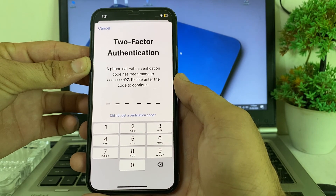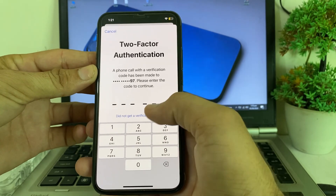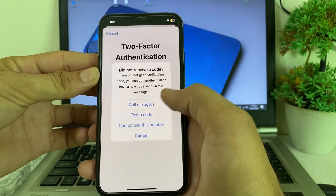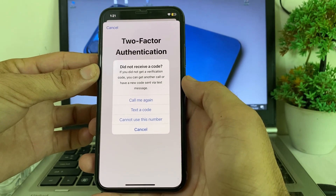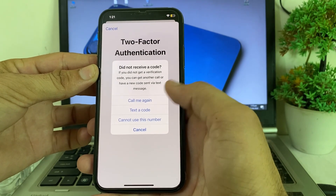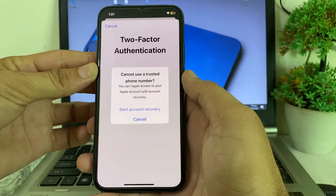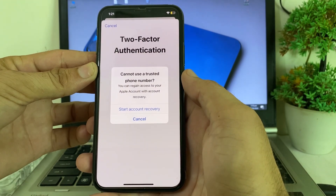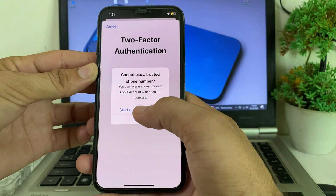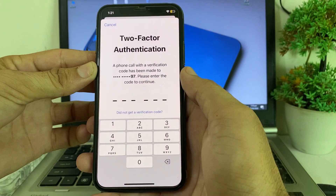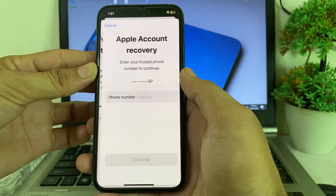Tap on the option, and you will see this interface. Tap on 'Cannot use this number,' then tap on 'Start Account Recovery.'